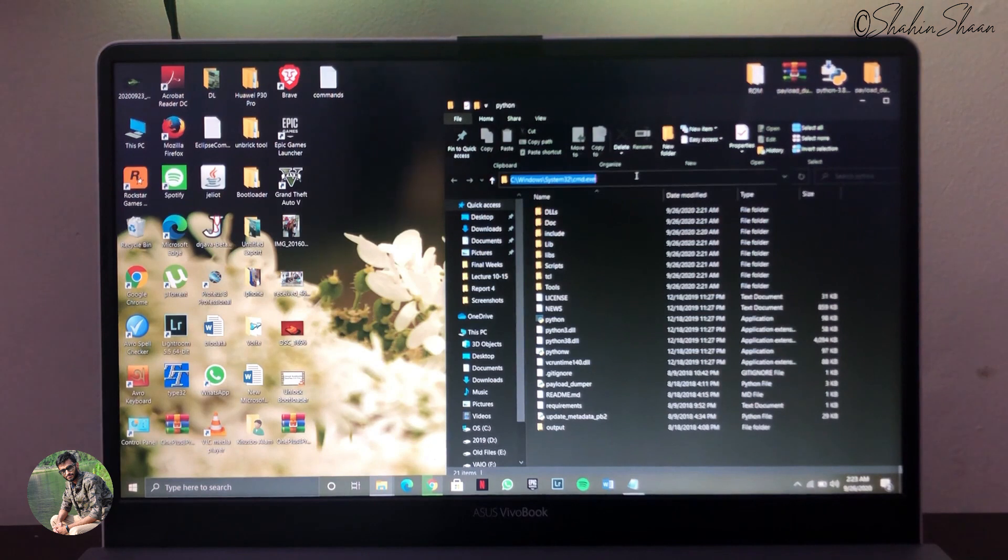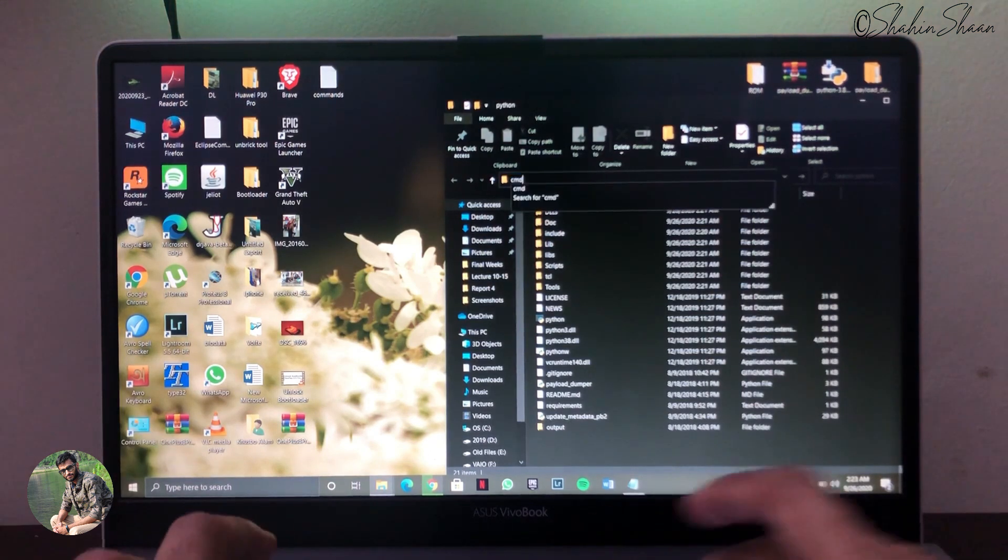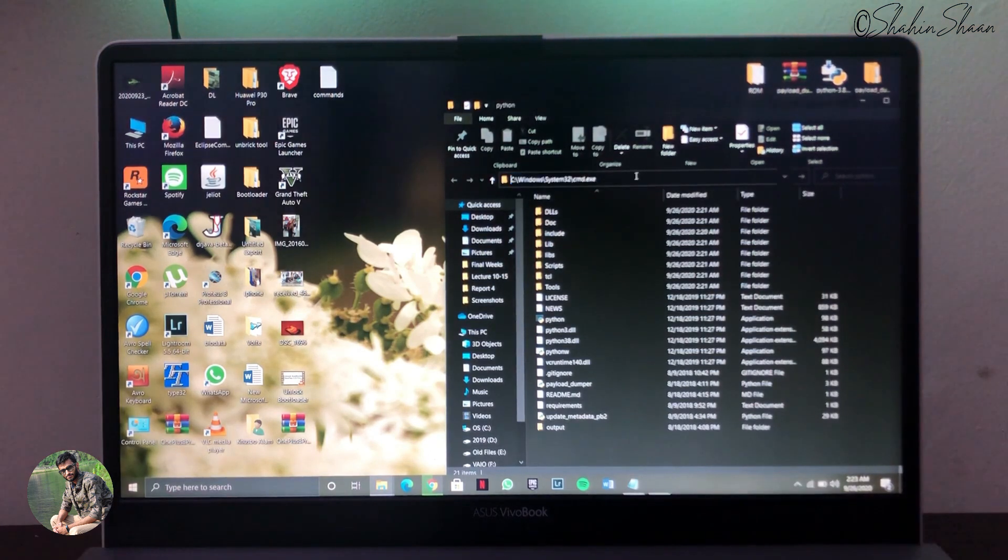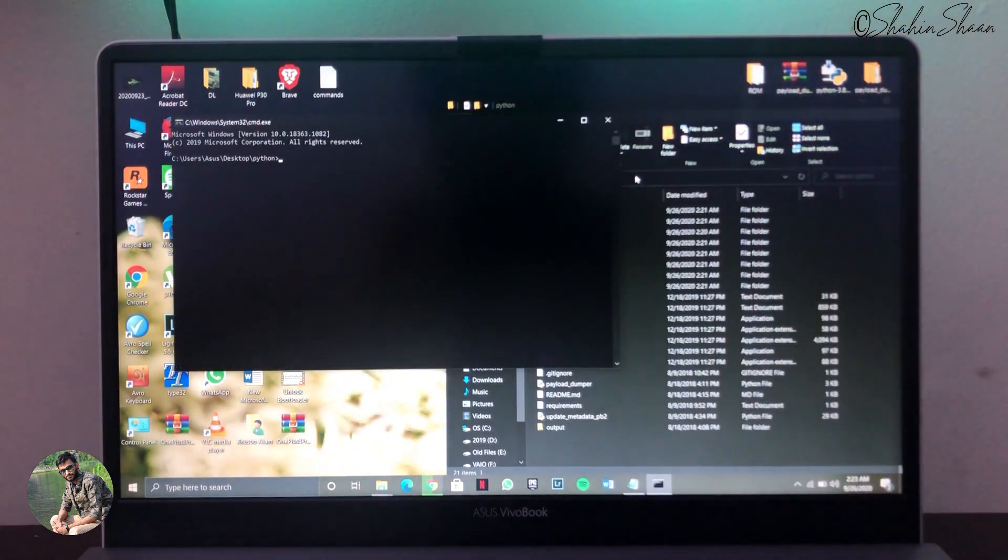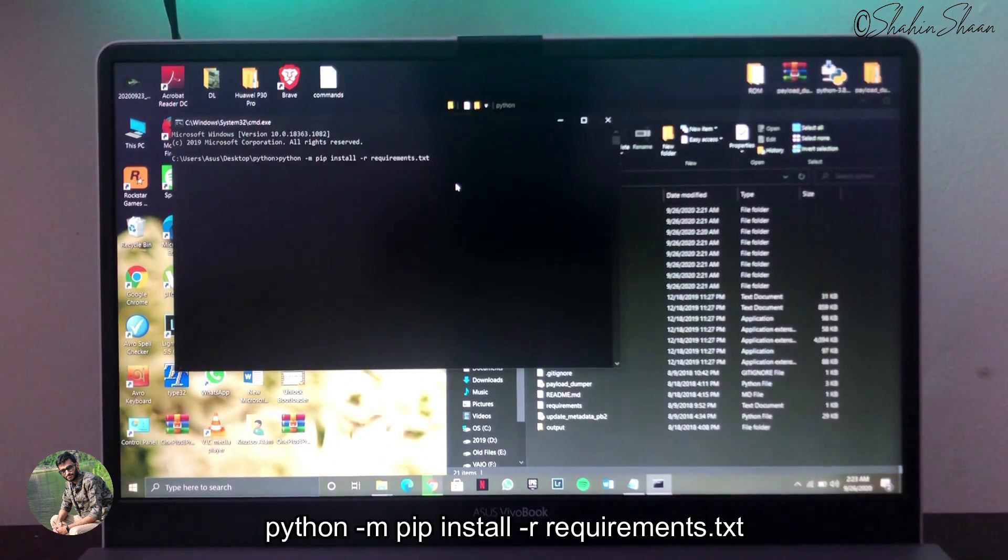Then in your Python folder address bar type cmd and press Enter. It will open command prompt. Now type following command and press Enter.